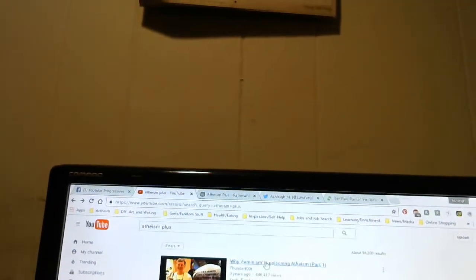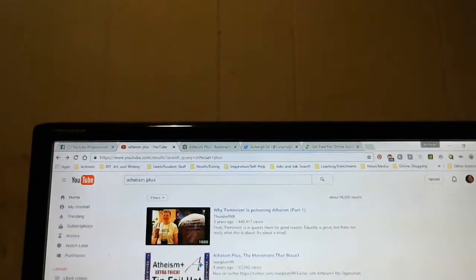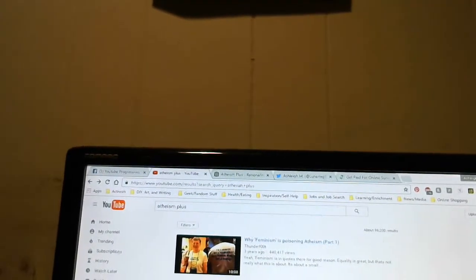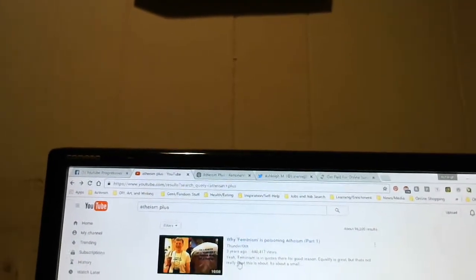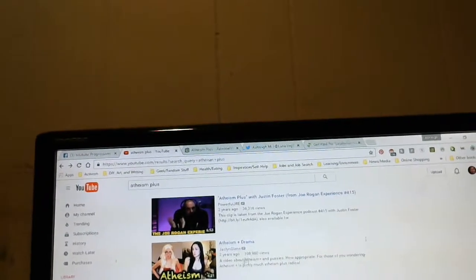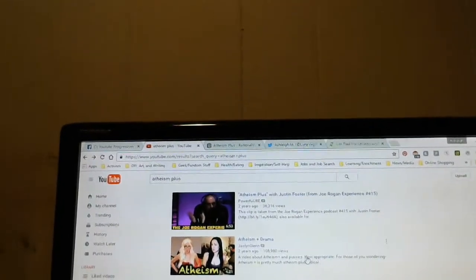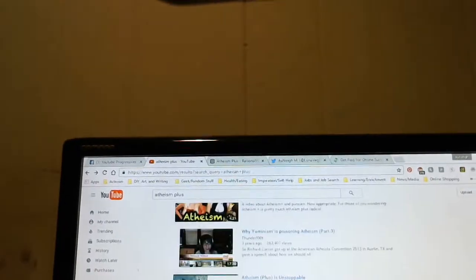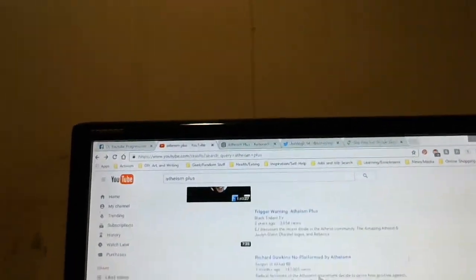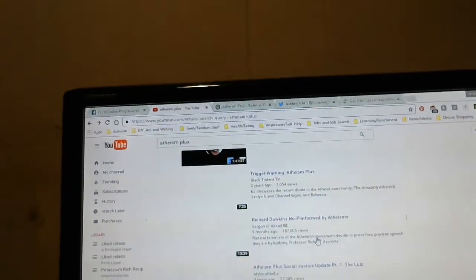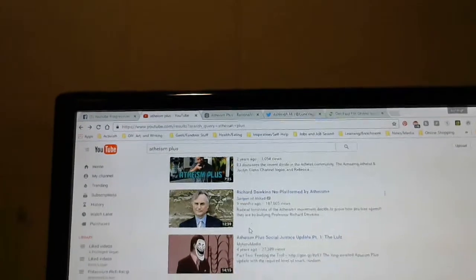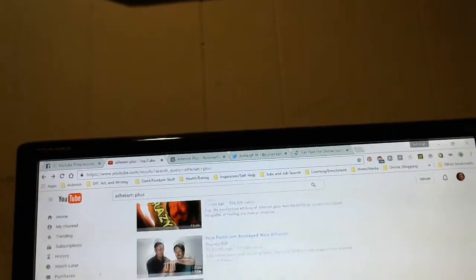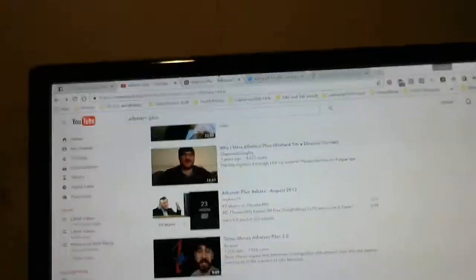I did a bit of YouTube searching and Thunderf00t was actually one of the first big atheist channels to speak out against this. Why feminism is poisoning atheism? Drama queen much? I'm sorry, that's shooting it over the moon a little. Jaclyn Glenn did it too. Atheism Plus drama video about how Atheism Plus is, how appropriate. Atheism Plus is pretty much Atheism Plus radical. Armored Skeptic has done videos about it, and people who like to complain about Steve Shives complain about Atheism Plus a lot.